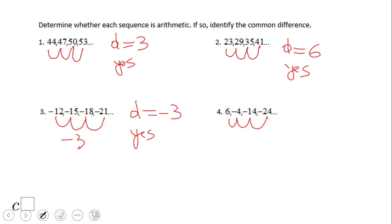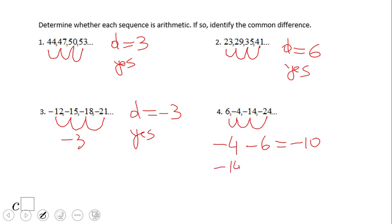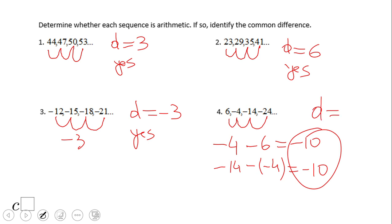Number 4: 6, negative 4, negative 14, negative 24. If you don't see the rule, here's what you do: take the second term minus the first — negative 4 minus 6 — that's negative 10. Then negative 14 minus negative 4 is also negative 10. The common difference is negative 10, so yes, it is an arithmetic sequence.